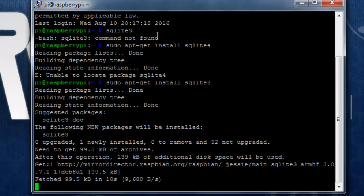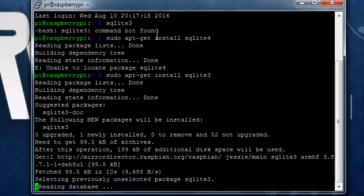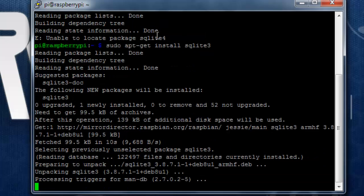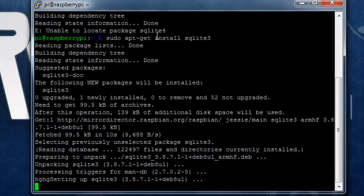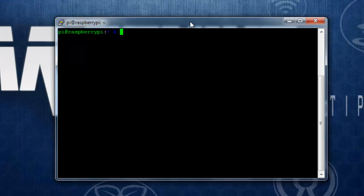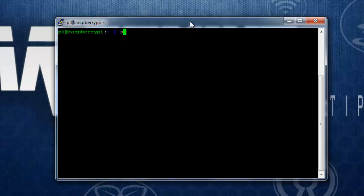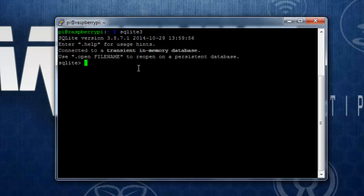As you can see, it has just downloaded 99.5 KB, it is so small. We have successfully installed SQLite into the Raspberry Pi. Now to check the installation, you can type in SQLite. What it does is it will take you to the SQLite terminal. To exit from this terminal, you can type in quit.